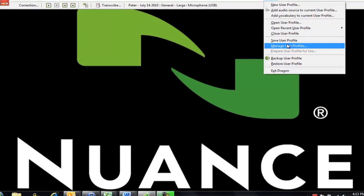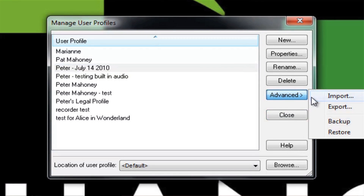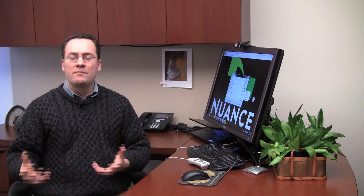All I need to do is go to my profile menu in Dragon and then select Manage User Profiles. From there I select the profile I'd like to export. I go to the Advanced button and I click Export. What this will allow me to do is save my profile to my hard drive or to a USB stick. Then I can take that file and import it using the same menu onto my new computer, and I'll have all my voice profile information and all the customizations I've made along the way.